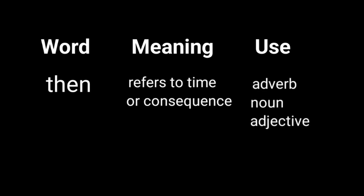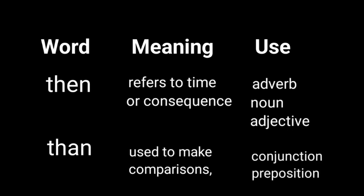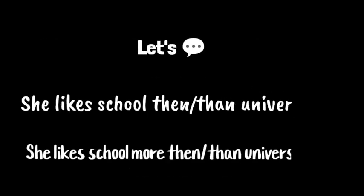Word: than. Meaning: used to make comparisons. Use: conjunction and preposition. I hope this helps. Let me know if you have questions. Thanks.